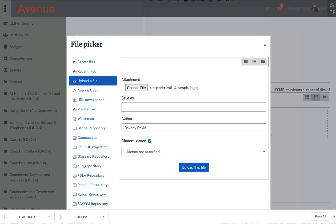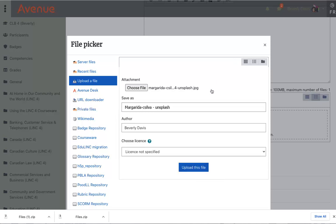I'll type the information about the photographer and the website that I copied earlier here, and click on upload this file.